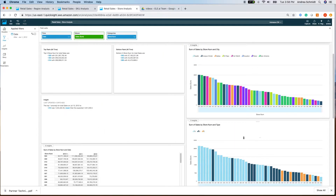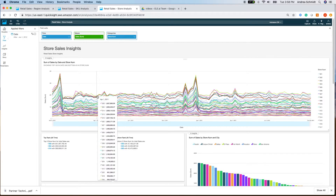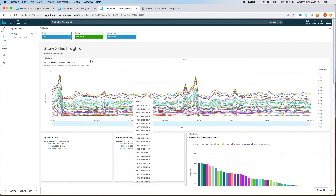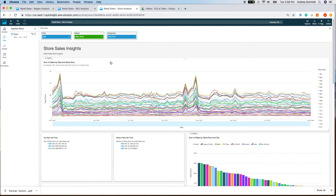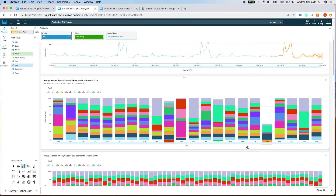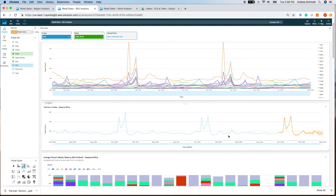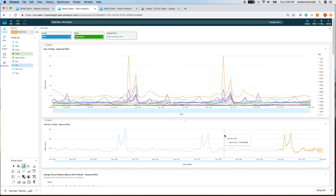That's it for the store sales analysis. In the next video, we're going to go even deeper and more granular, analyzing each of the individual SKUs.